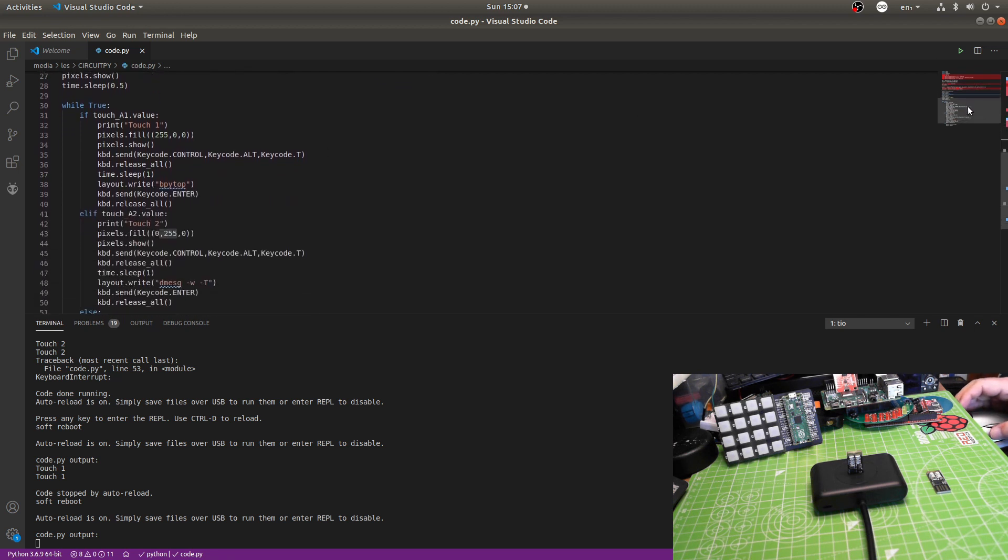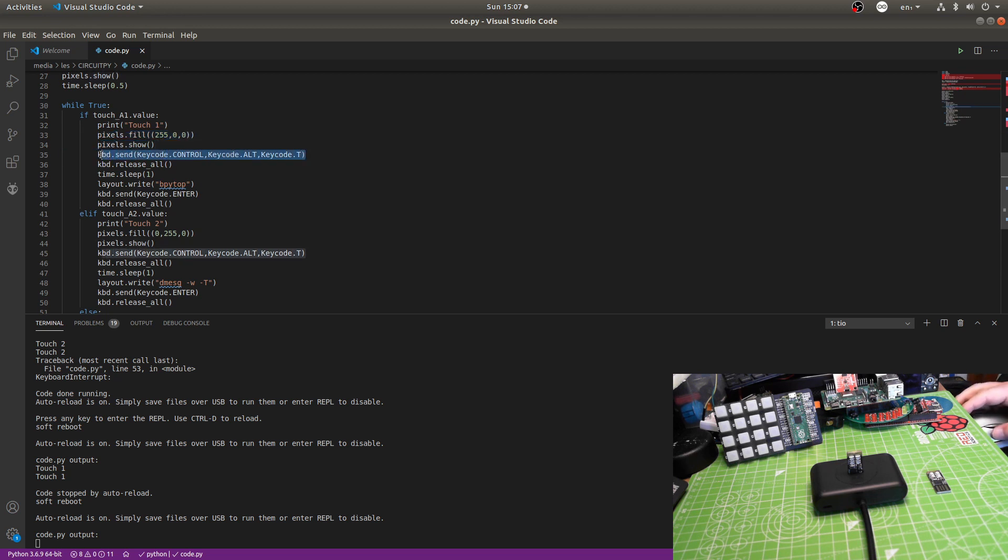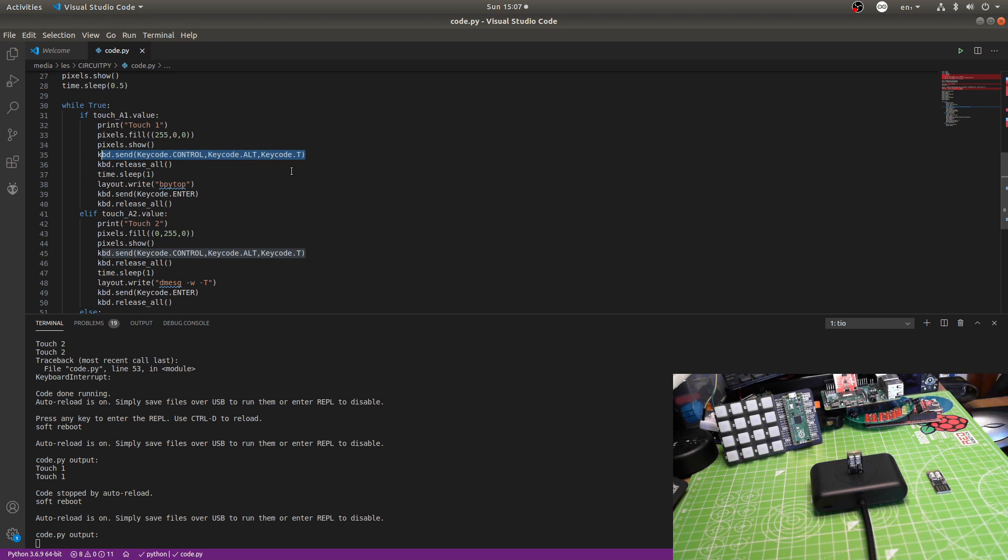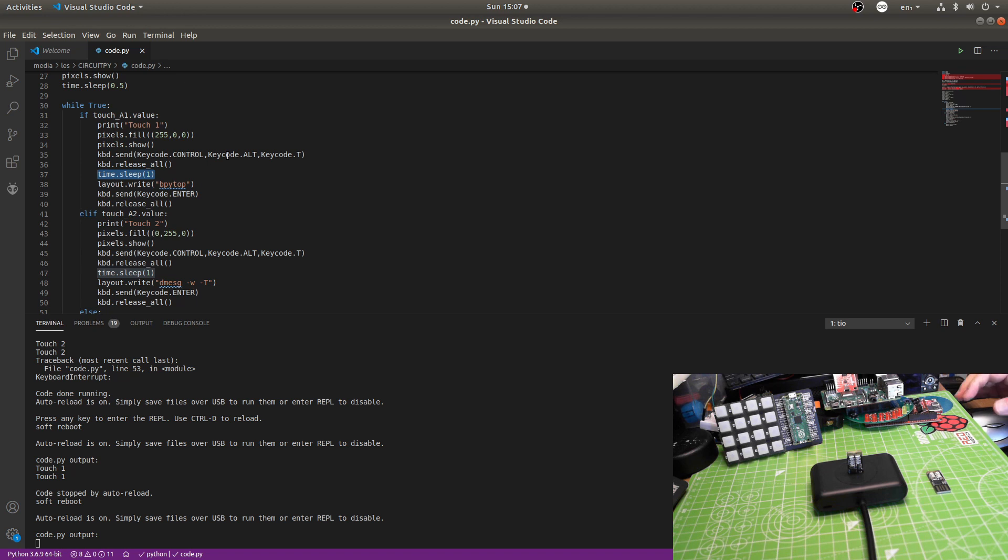So, the main loop, while true. If touch one value, so if it's been touched, so if it's true, print touch one. And then show the color red. But then send a keyboard command. Keyboard send. Keyboard control, alt, T. In other words, press control, alt, T. It'll do it for a split second. Then it'll release all the keys. It then waits a second. Because I found if I instantly put the next line in, it would cause an issue where sometimes we'd go in the wrong box. So, I'm going to give the machine just a little bit of time just to open up the window. So, control, alt, T. In Ubuntu Linux, opens a terminal.